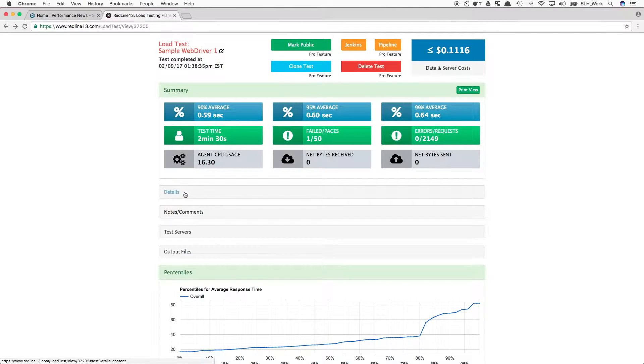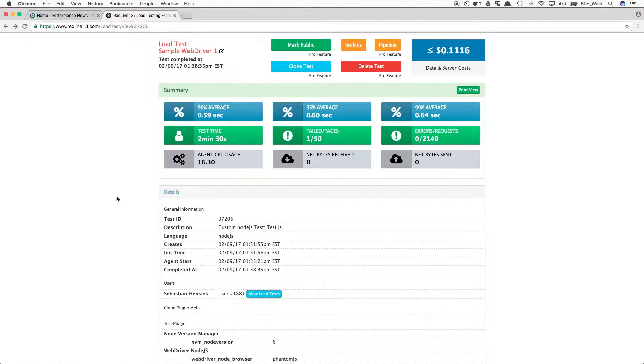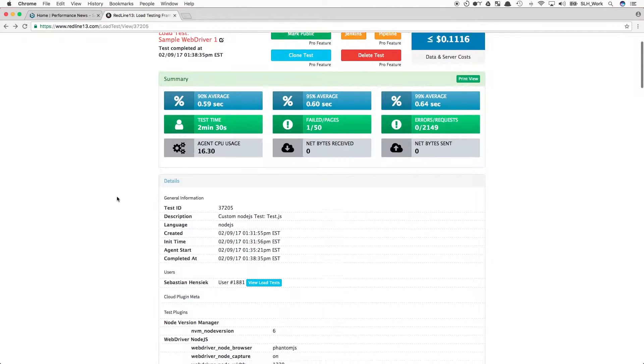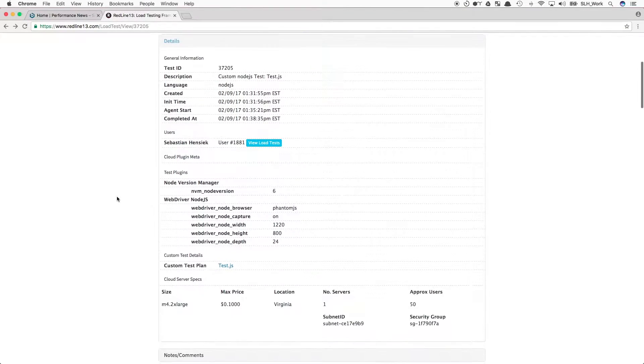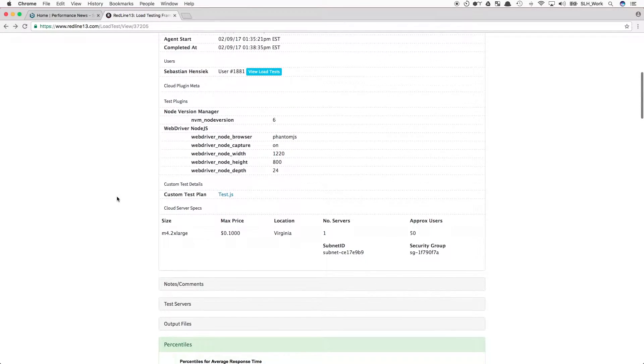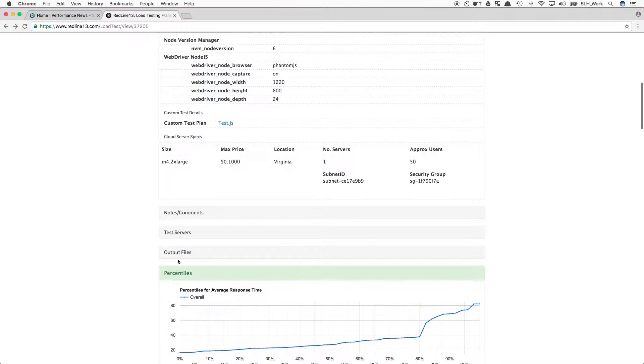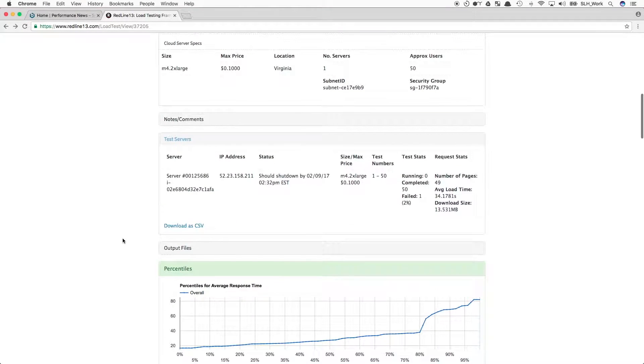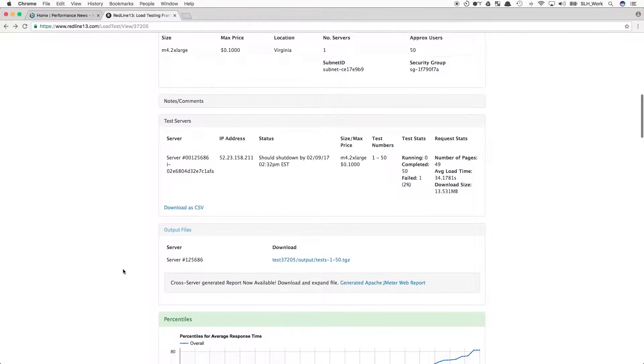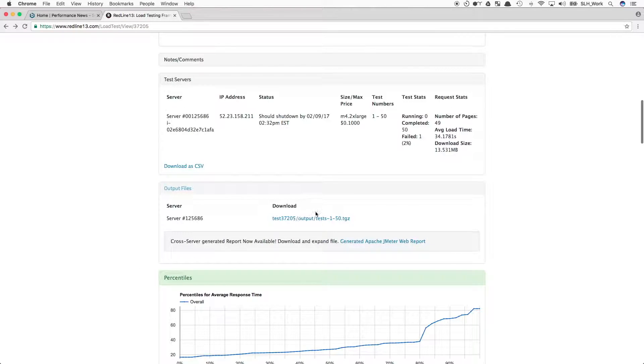We can then expand the details to see when the test has started and when it was stopped. We can see what servers we used, specifically on our test server section. We can also then look at our output files as well.